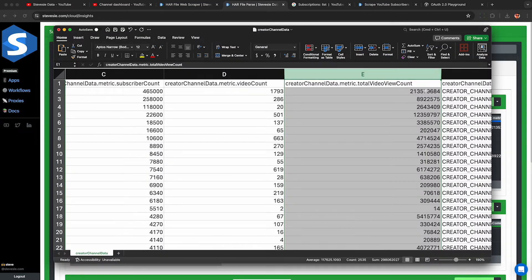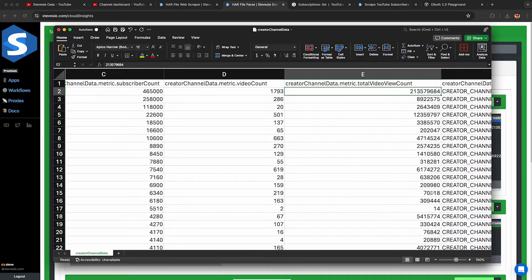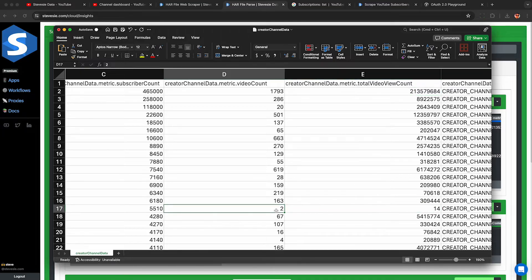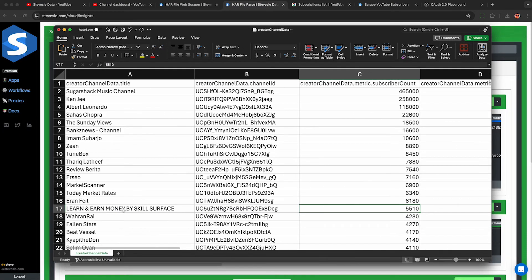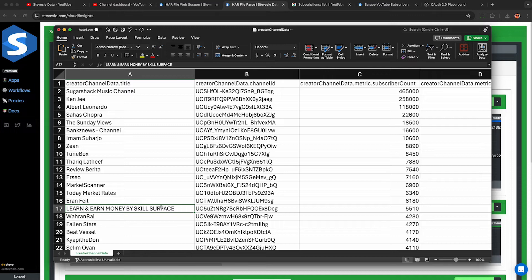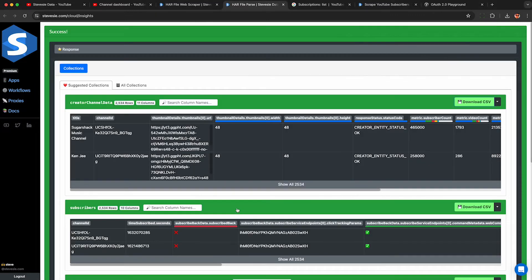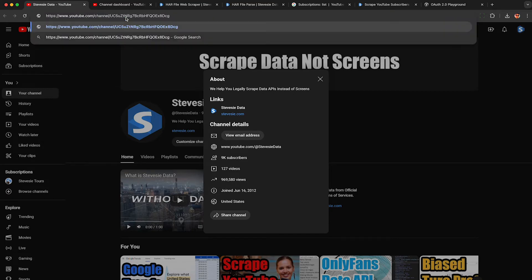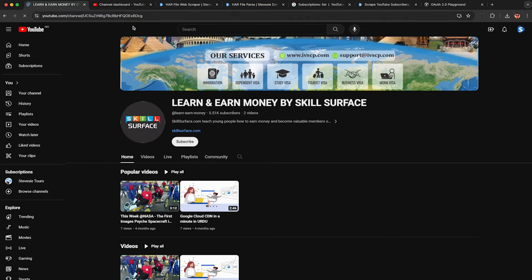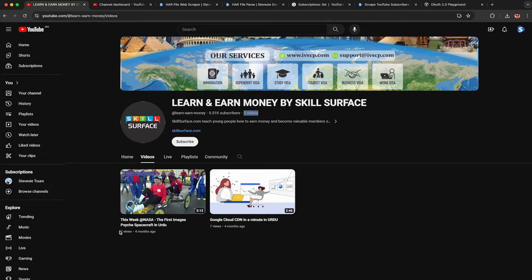What's nice about the view count metric is we can quickly spot somewhat suspicious accounts. This one has 14 views on two videos yet somehow has 5,500 subscribers — 'Learn and Earn Money Skill.' Let's copy his channel ID and check him out on YouTube by going to youtube.com/channel and pasting the ID. This looks like a bot account in my opinion — if it has this many subscribers but only 14 total views, this does not look real.